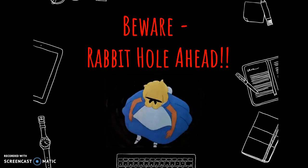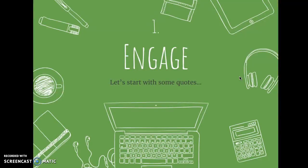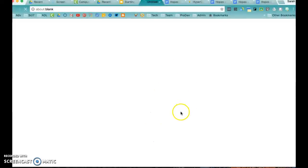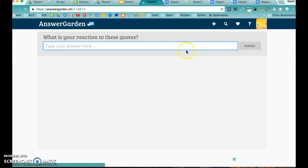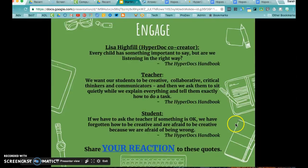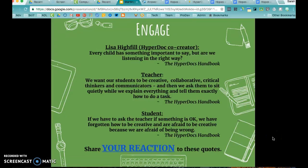I'm going to put up the link to this HyperDoc. You're going to start with an Engage, and the Engage looks like this — you're going to read some quotes, then click on a link and share your reaction on a shared document. You'll see that some other teachers have already done this, so your input will be added in — you are now communicating and collaborating with other teachers. When you're done, come back to the HyperDoc, go on to the next slide, and just follow the instructions. If you have any questions, feel free to email me or send me a comment.